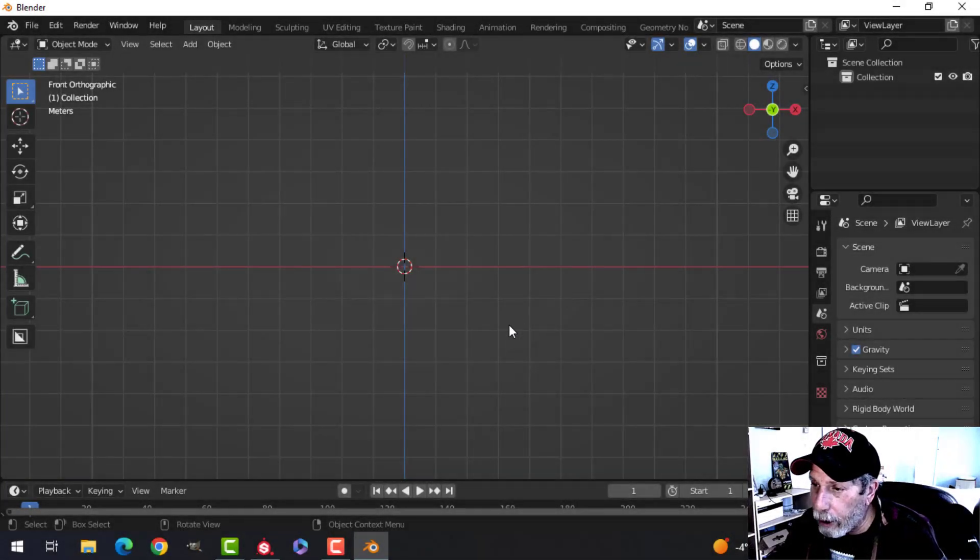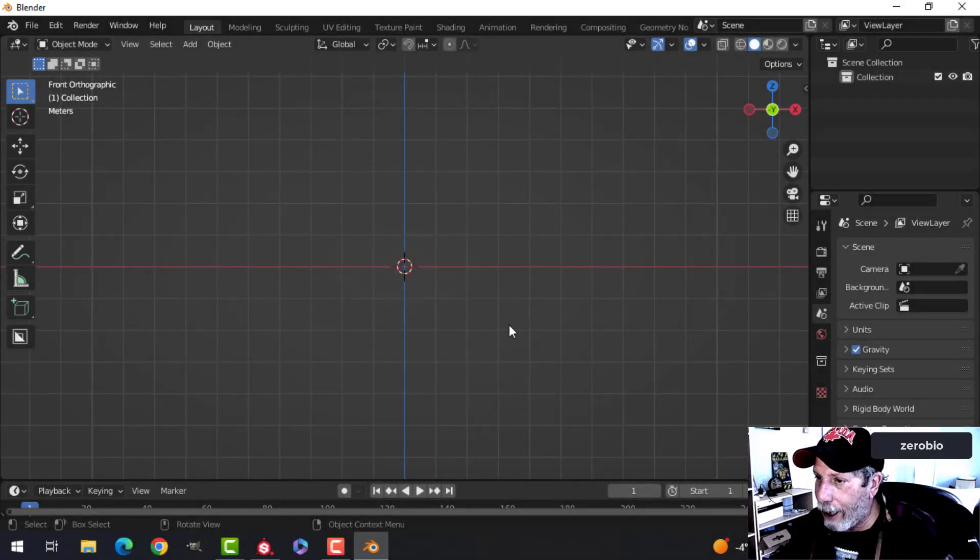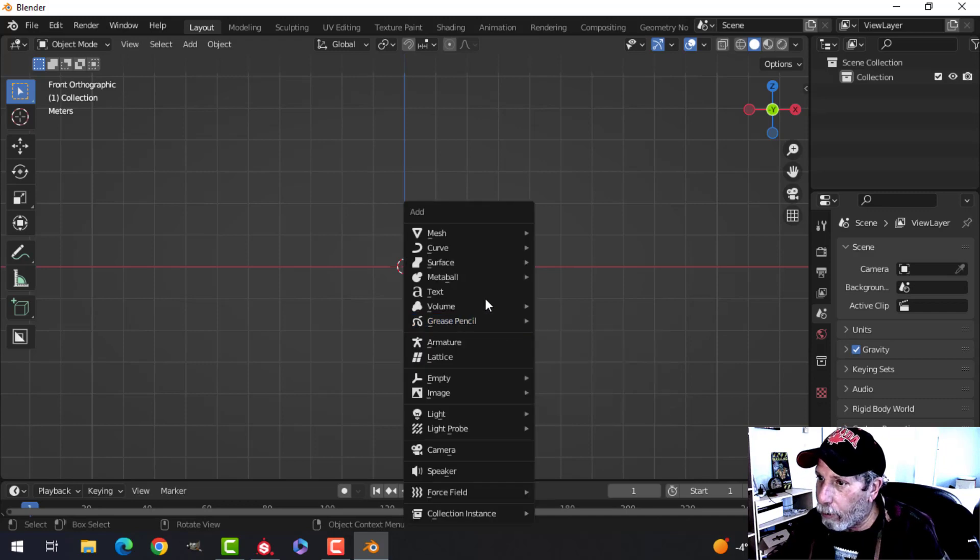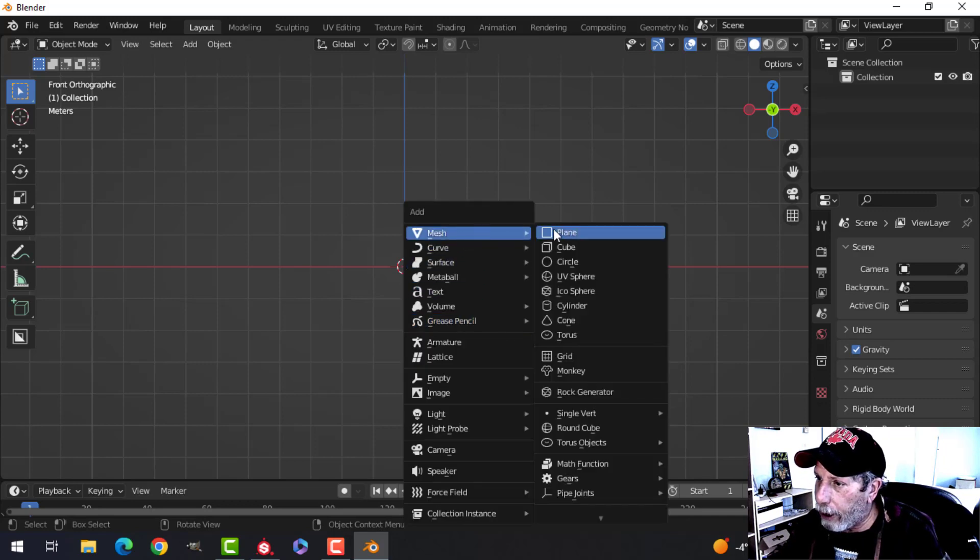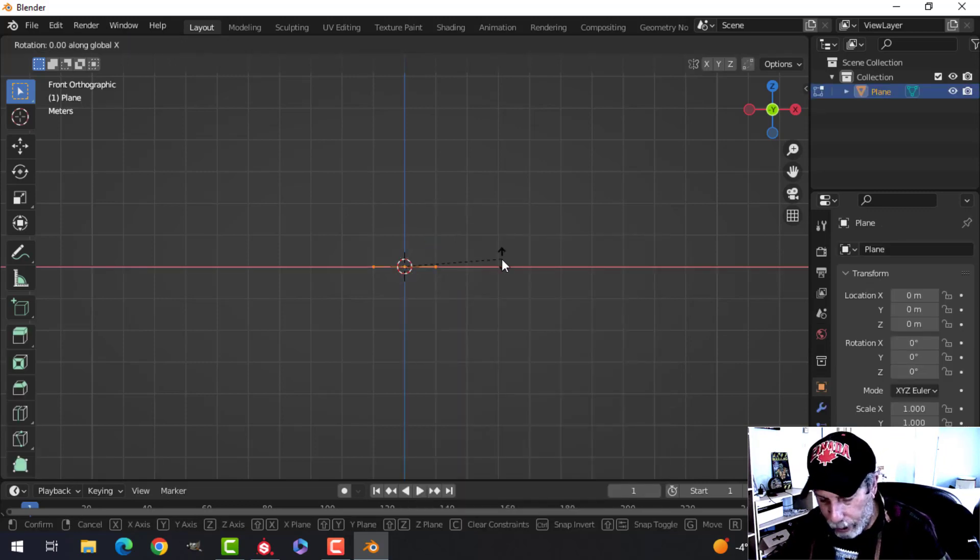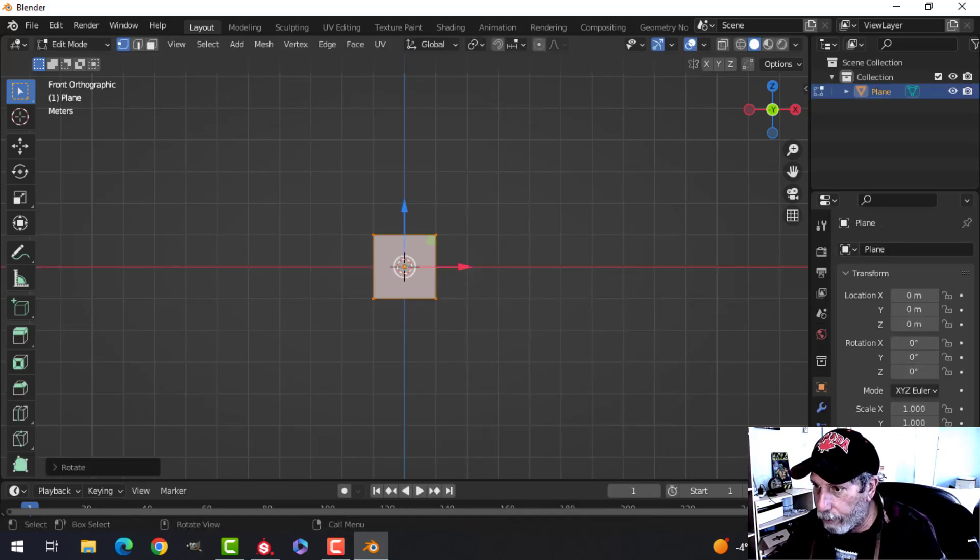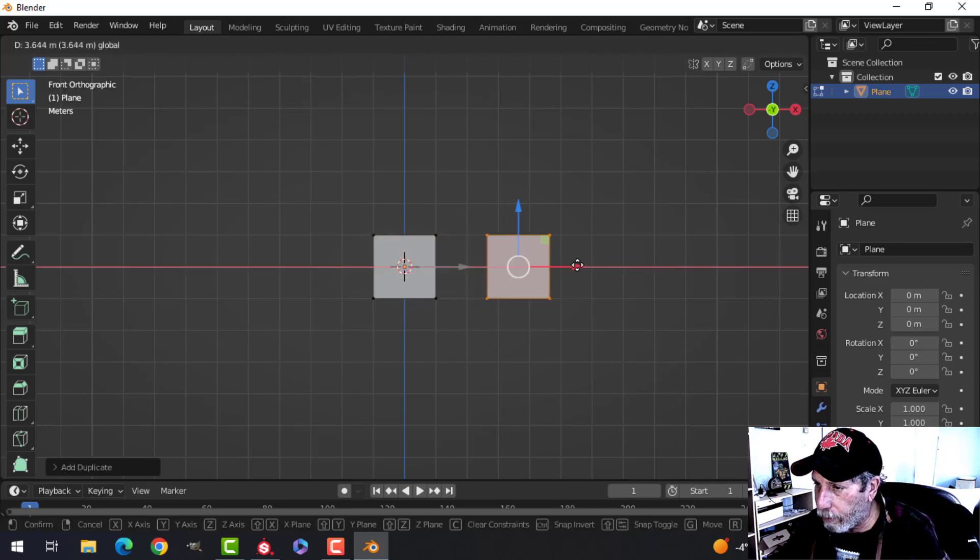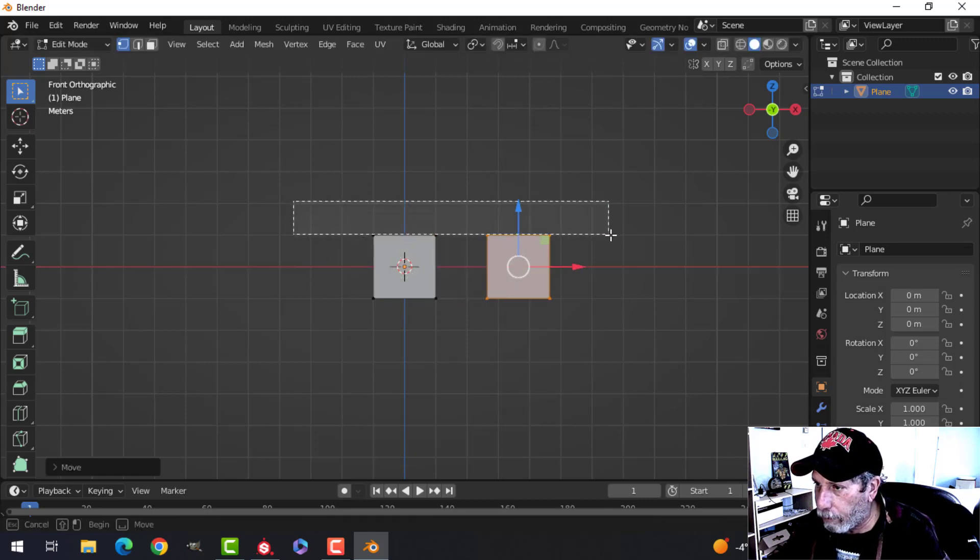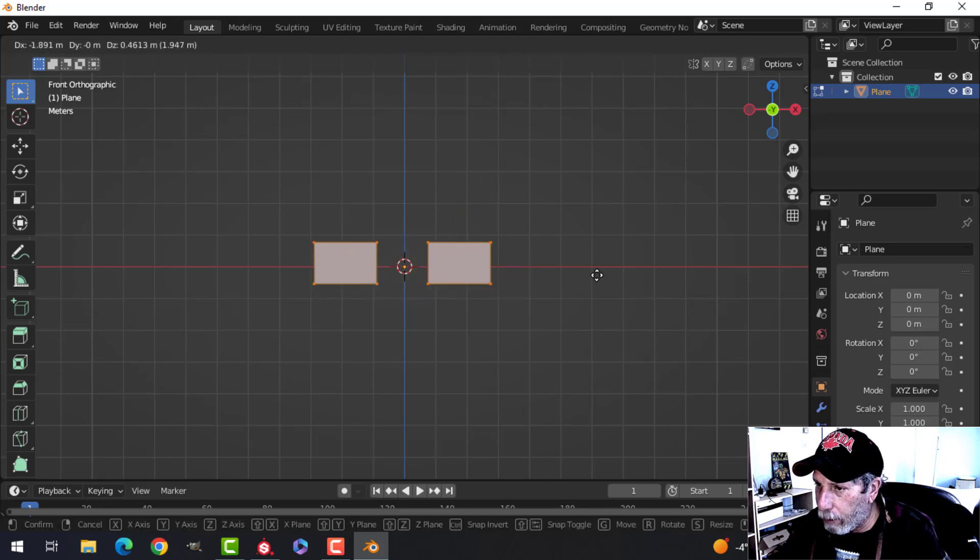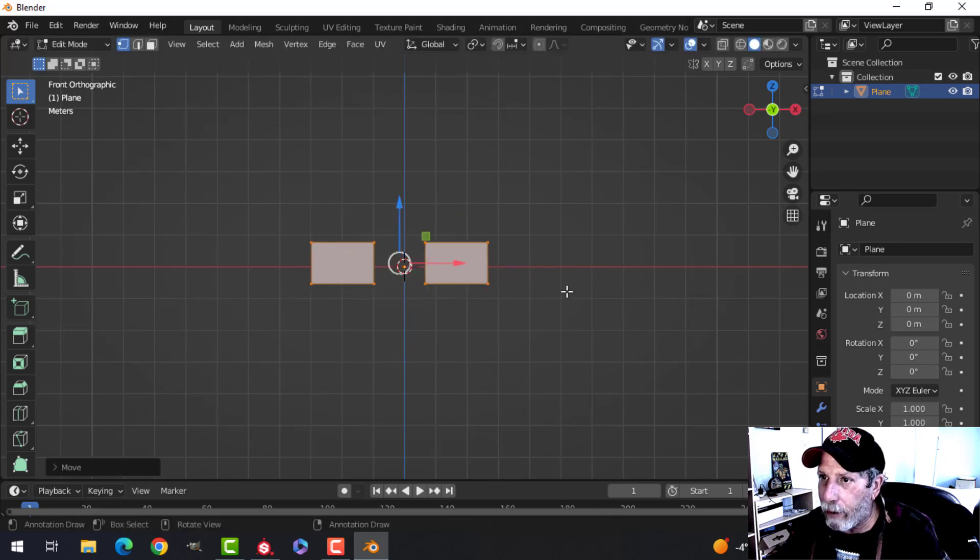This is just a quick video on how to add some text in Substance Painter. A couple of things to think about. I'm going to create a plane here, rotate X90, and duplicate it, and pull it down to make it a bit more of a rectangle.